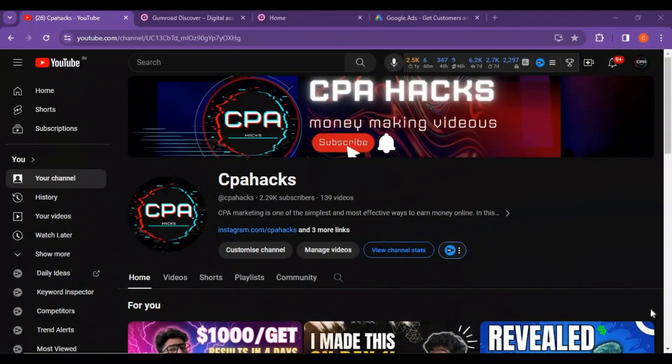Hey guys, you are watching CPA Hacks. This video will help you to make your revenue into 10x. From the last 4 days, we were on a mission to make quick revenue before 2024. So this is a powerful seasonal method — you can use this particular method for the next 15 days and make quick revenue.